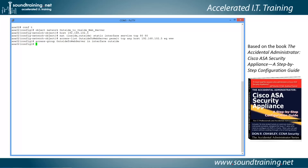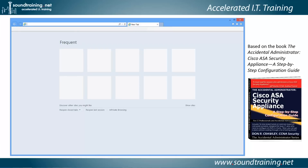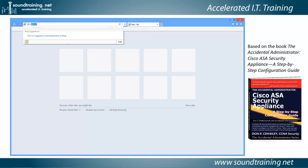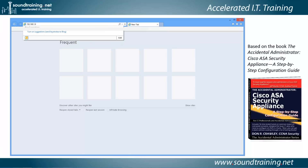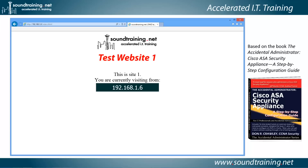And now if we've done it right, it should work. Let's open up a browser and see what happens. Here's our browser — let's put in the IP address of the outside interface on the Cisco ASA security appliance, which is 192.168.1.9. Let's see what happens — and there it is.